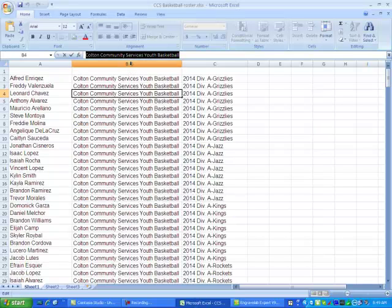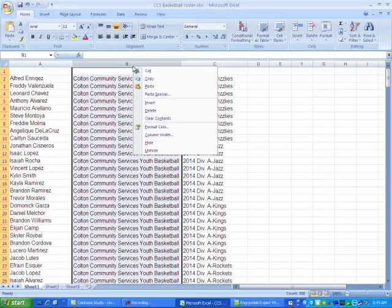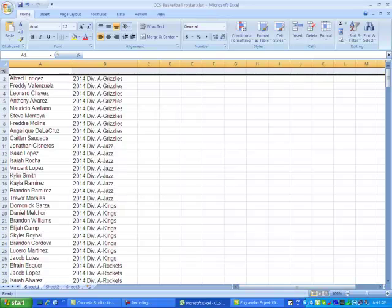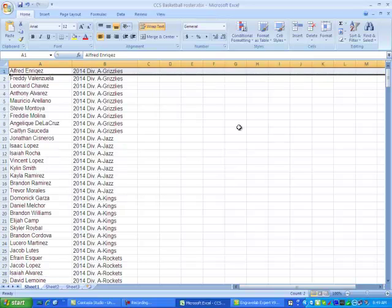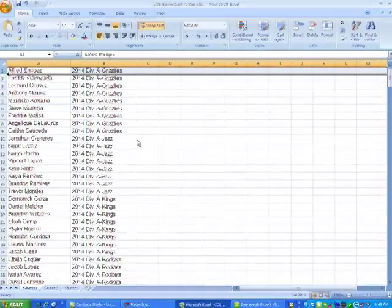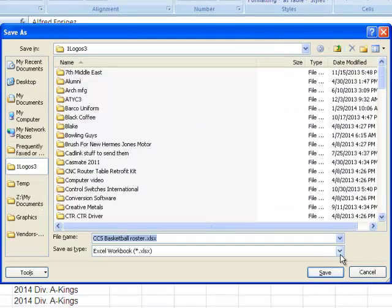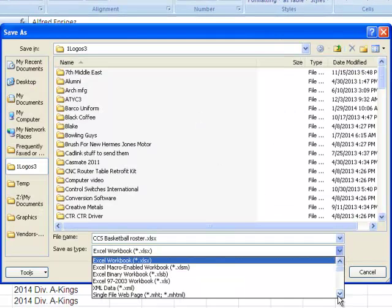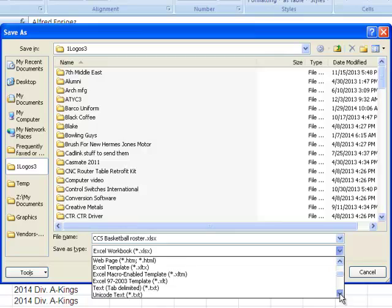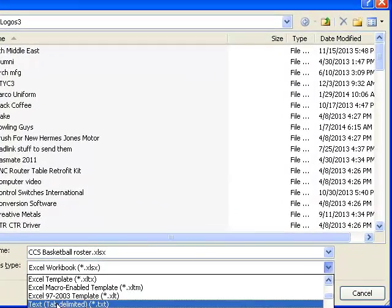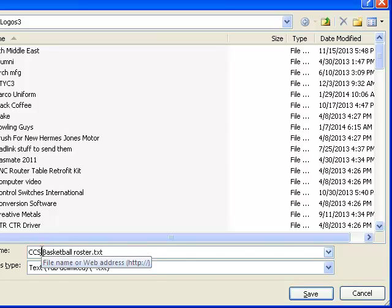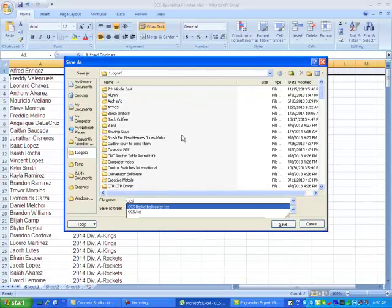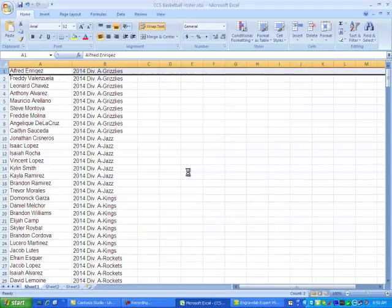So I'm going to delete this section right in here and I cut away this top line. Now I'm going to do a save as and I'm going to save as other formats. Click down here and I want to save it as a text tab delimited. And I'm going to save it as CCS and I'm going to put it in the one logos and save.